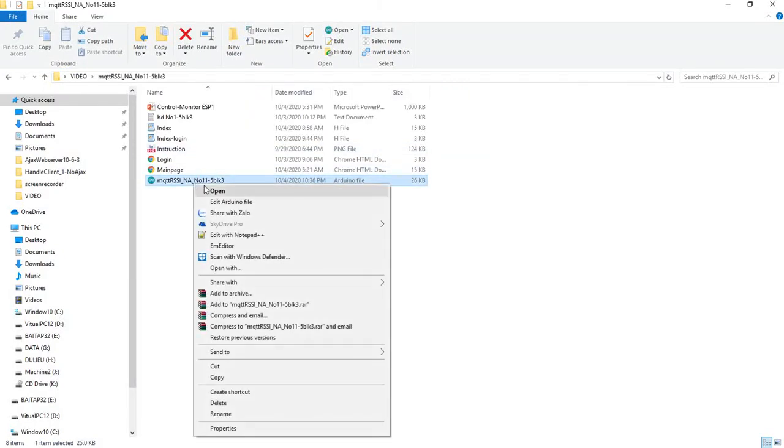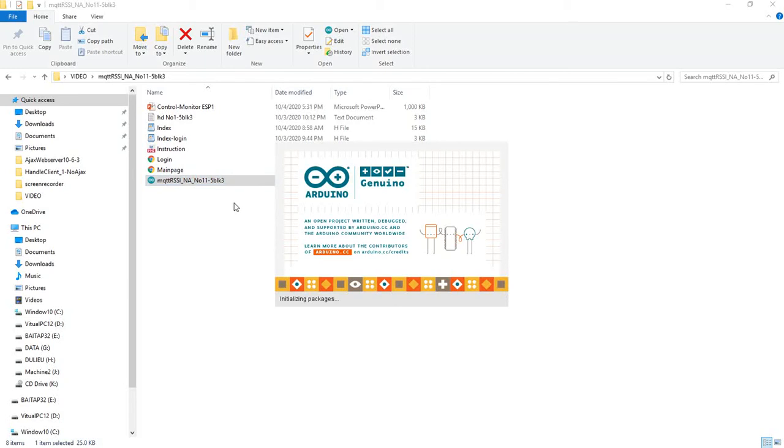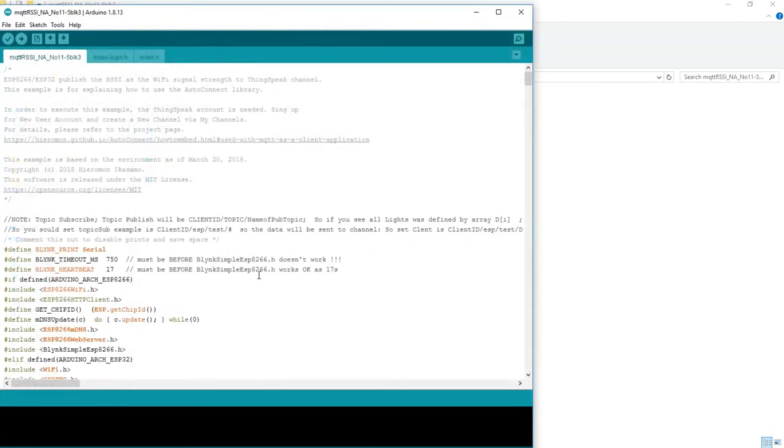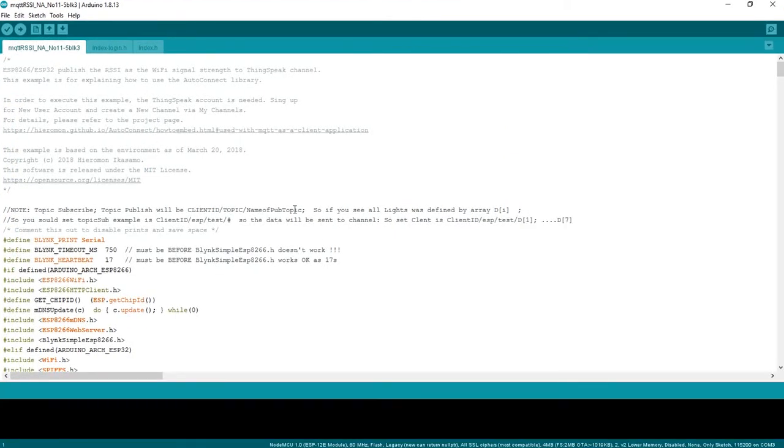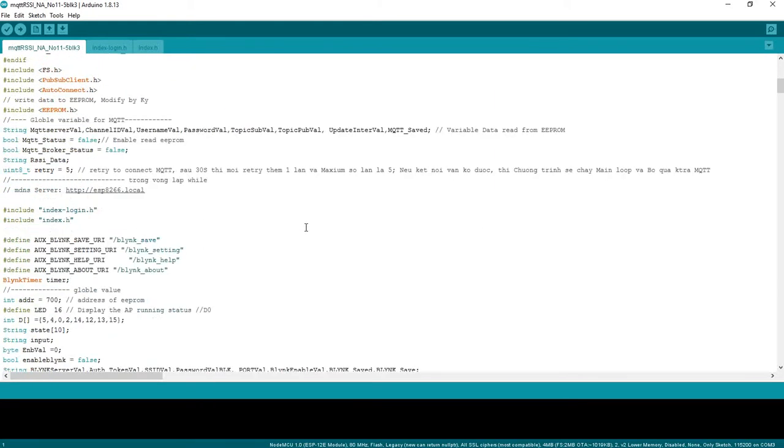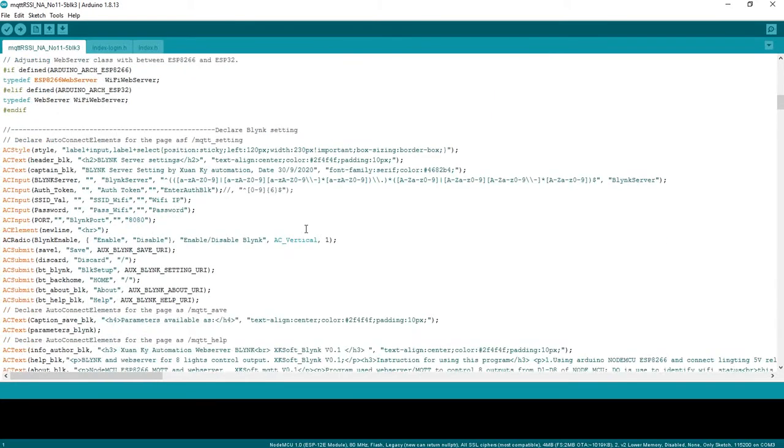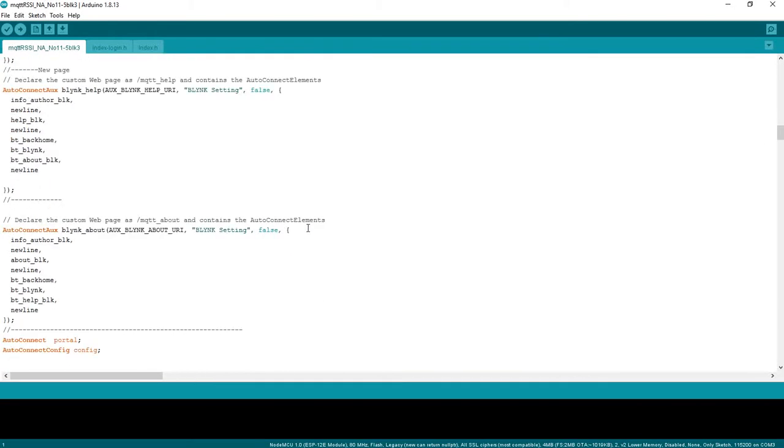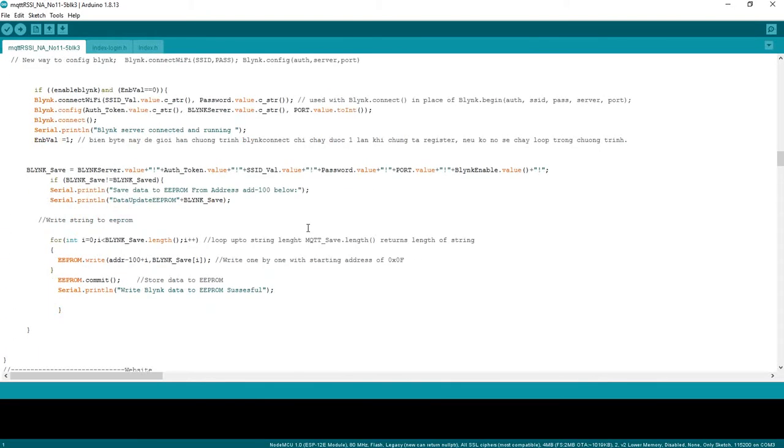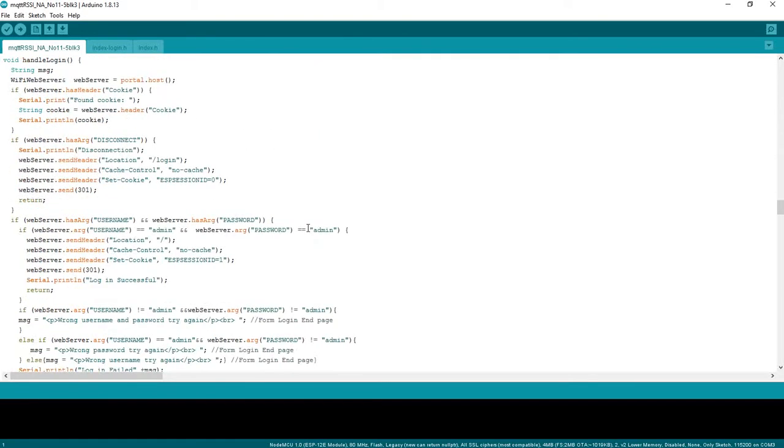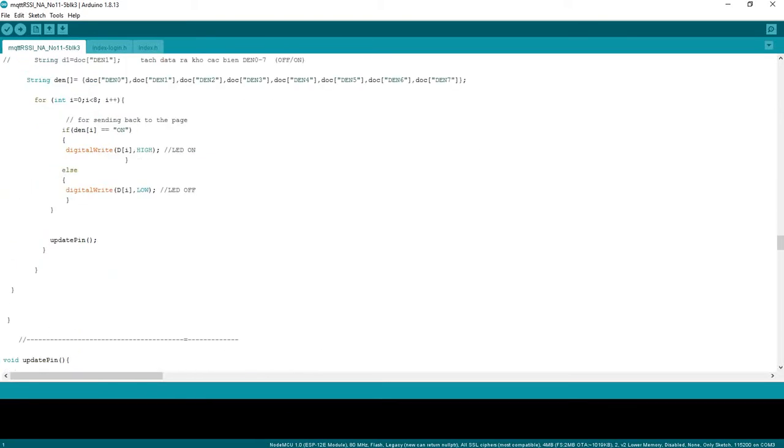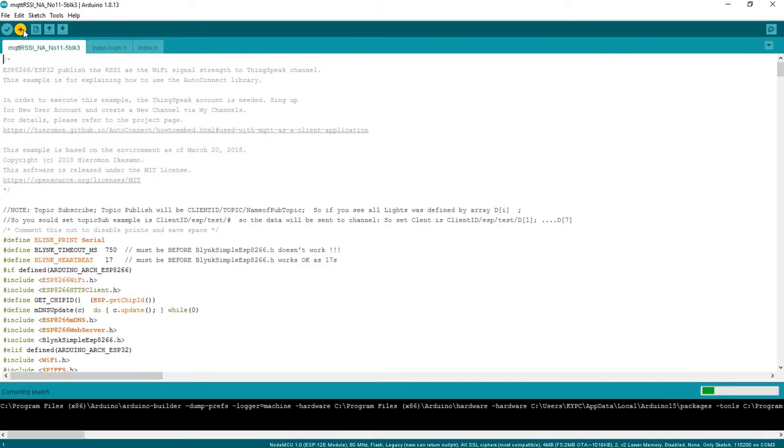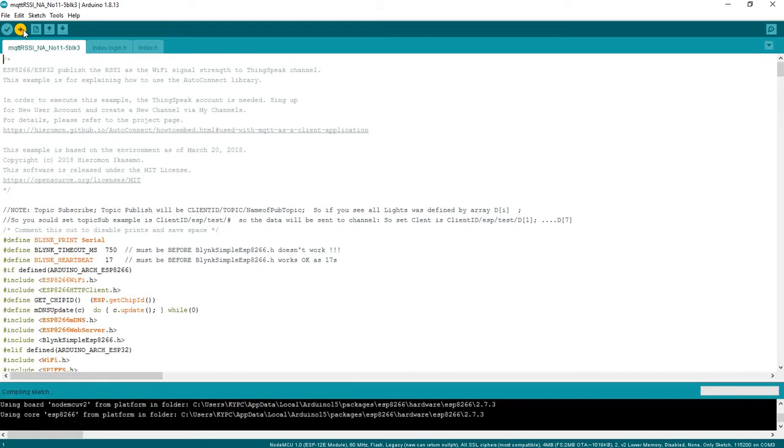Blynk opens. Here's the program that I wrote for this project. I will download the program to the hardware first.